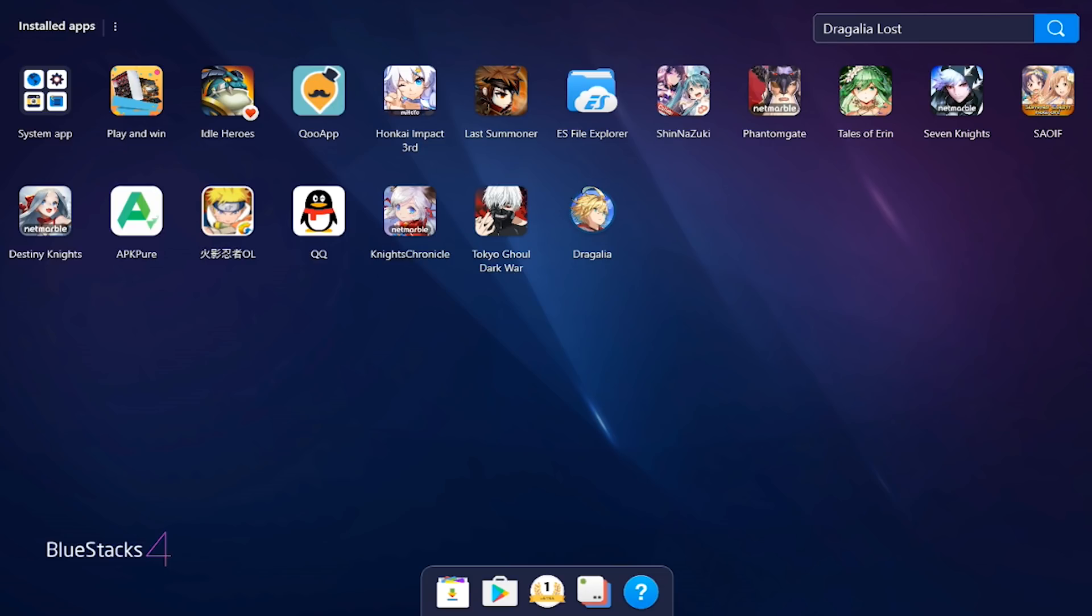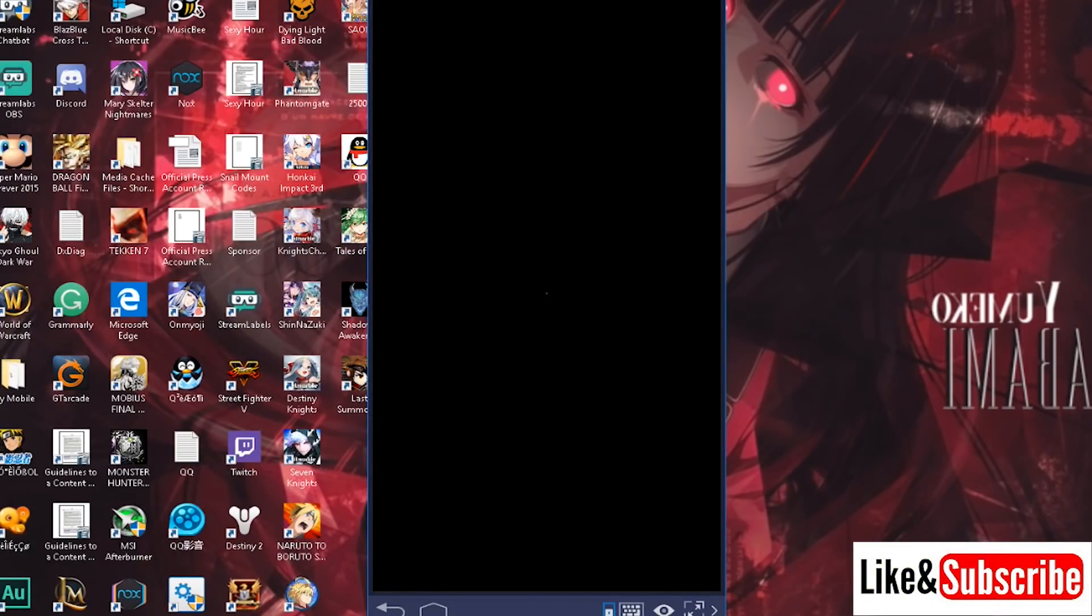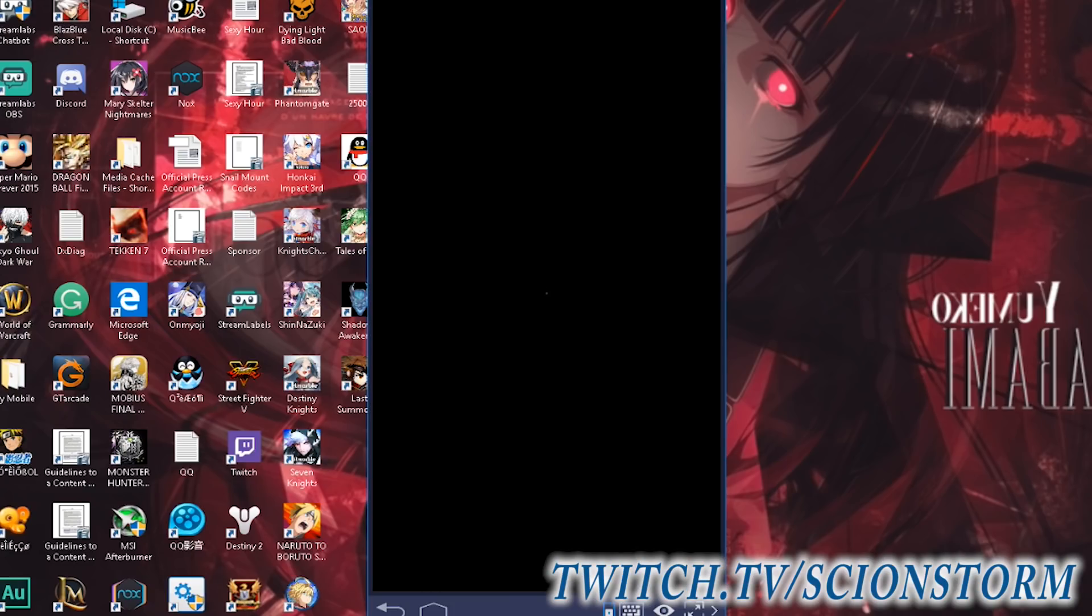Alright, so you see Dragalia is actually installed on my system right now, so I'm just going to go in and show you guys. You can see my desktop in the back.